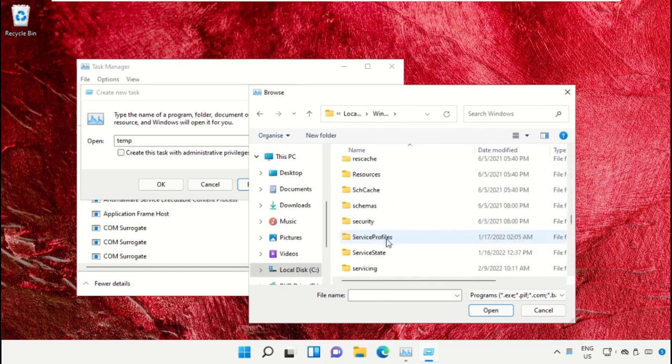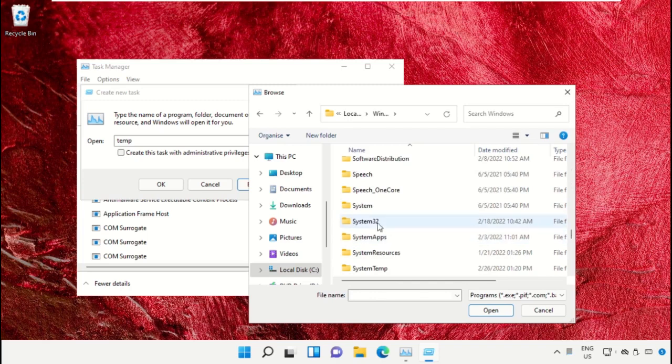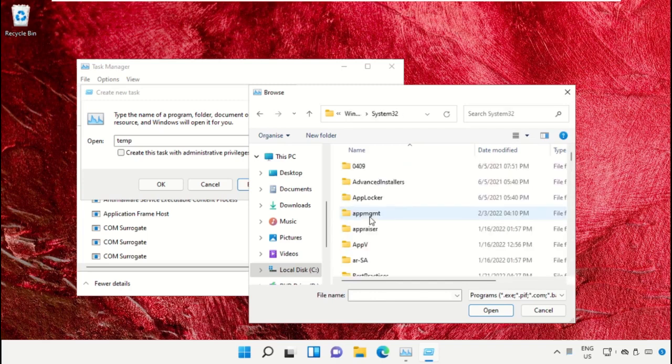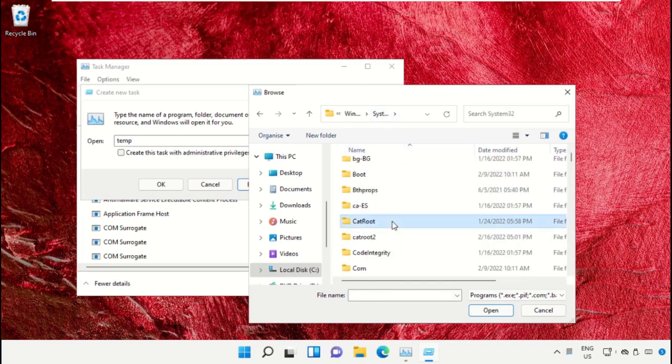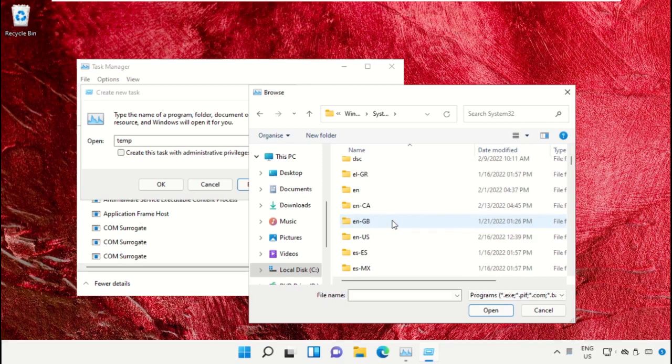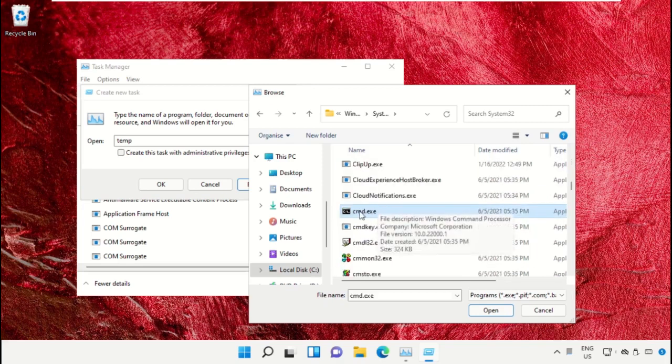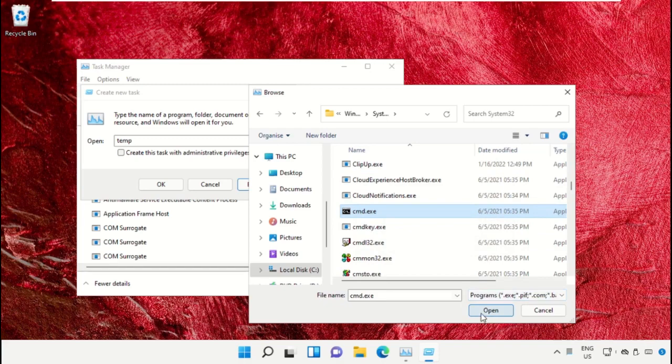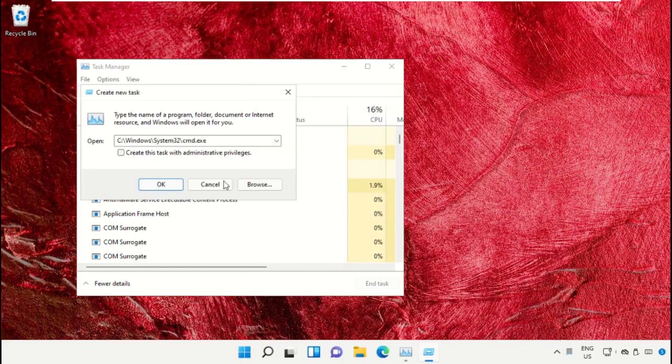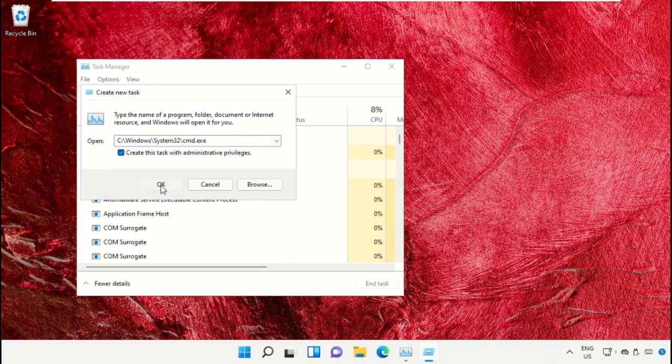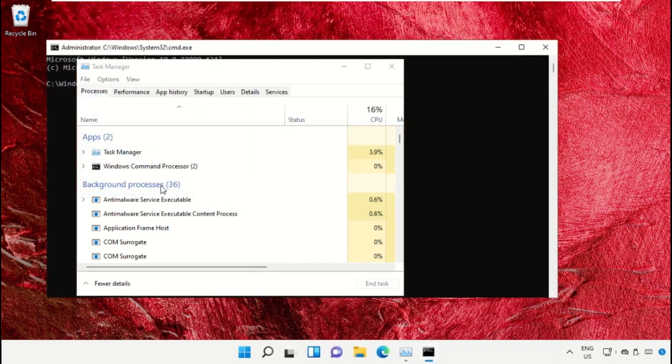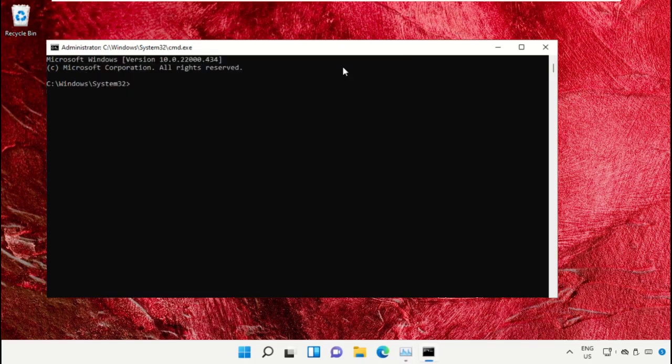From here, we need to open this folder. Scroll down and search for cmd.exe. Select this and click on Open. After that, simply check this box and click OK. It will open the Command Prompt window.